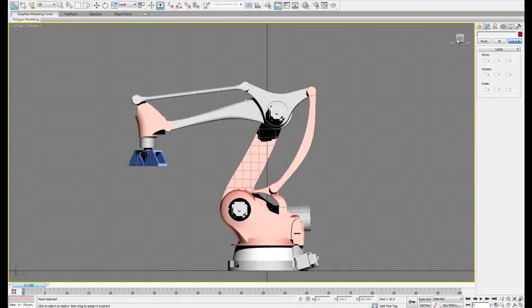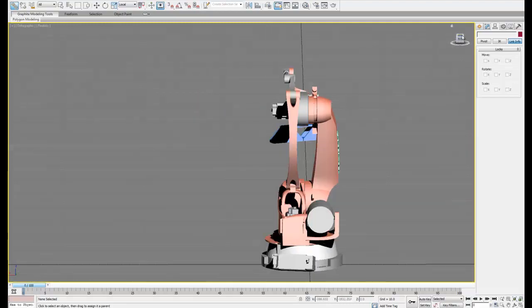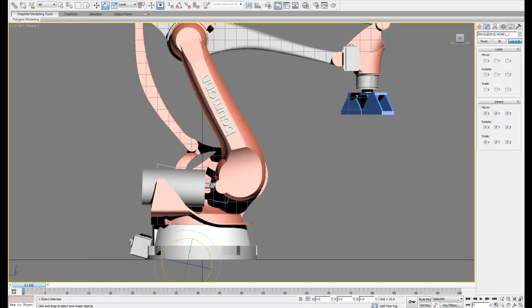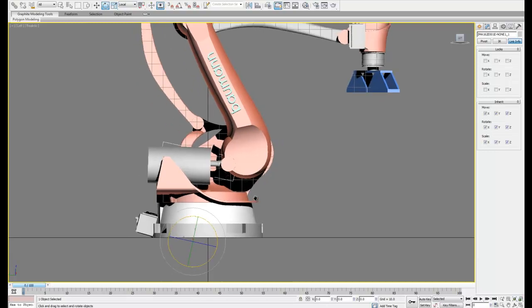So once this is done there's two new pieces on the back we still need to take care of. So we're going to adjust these the same way.